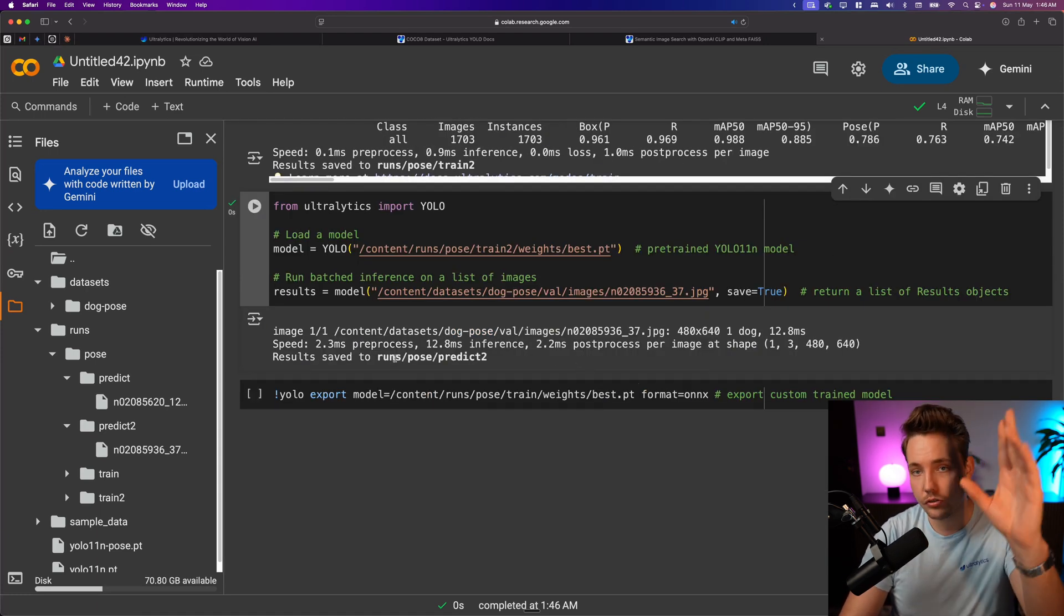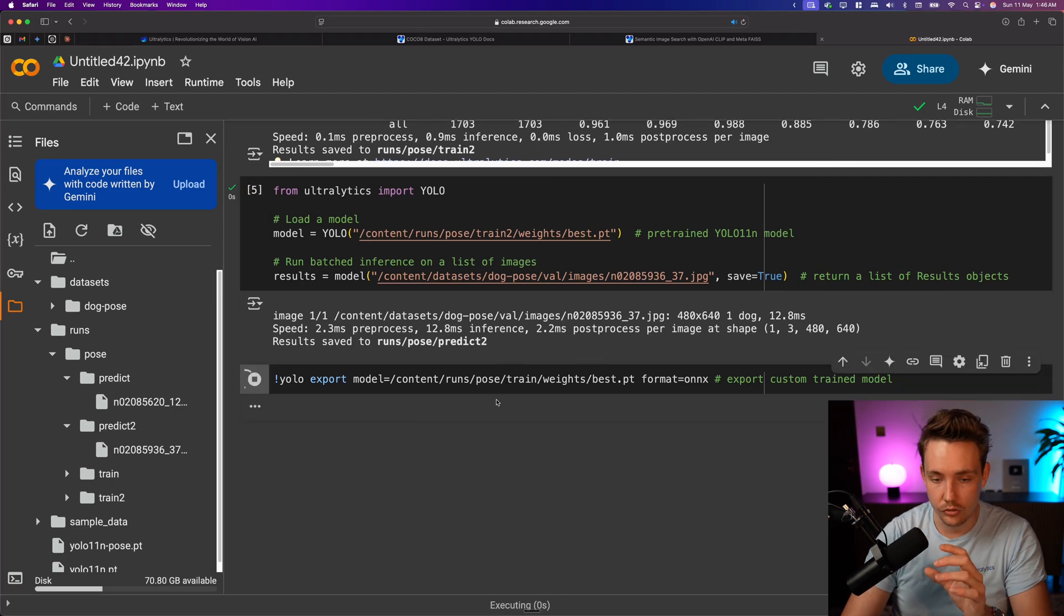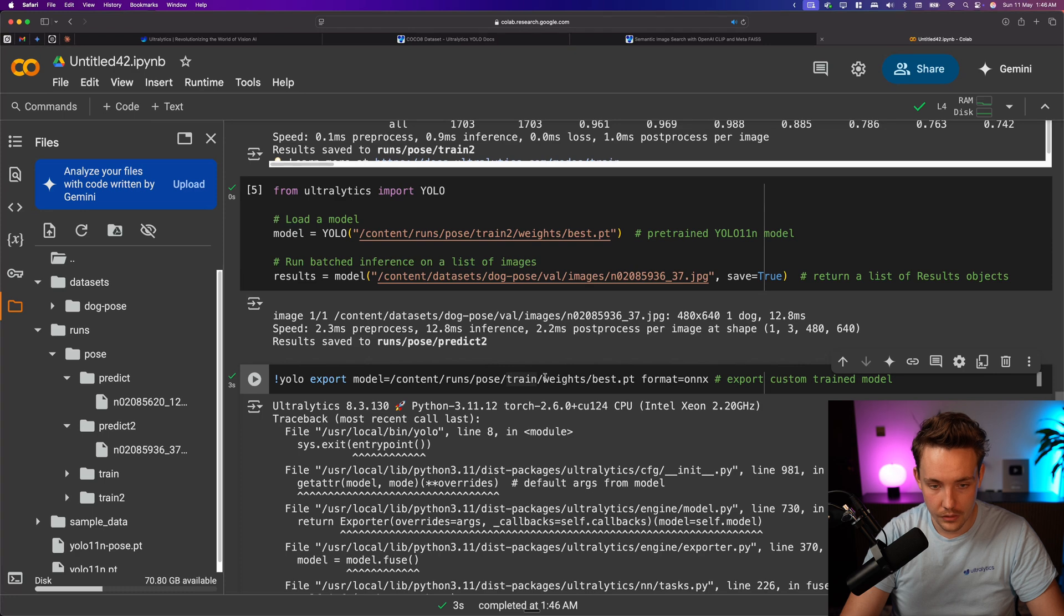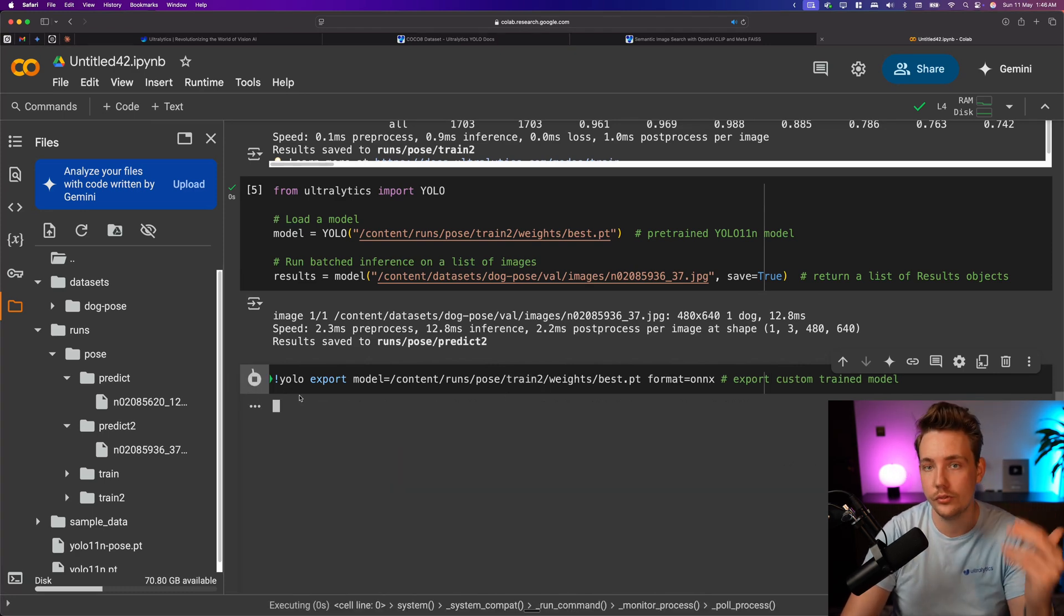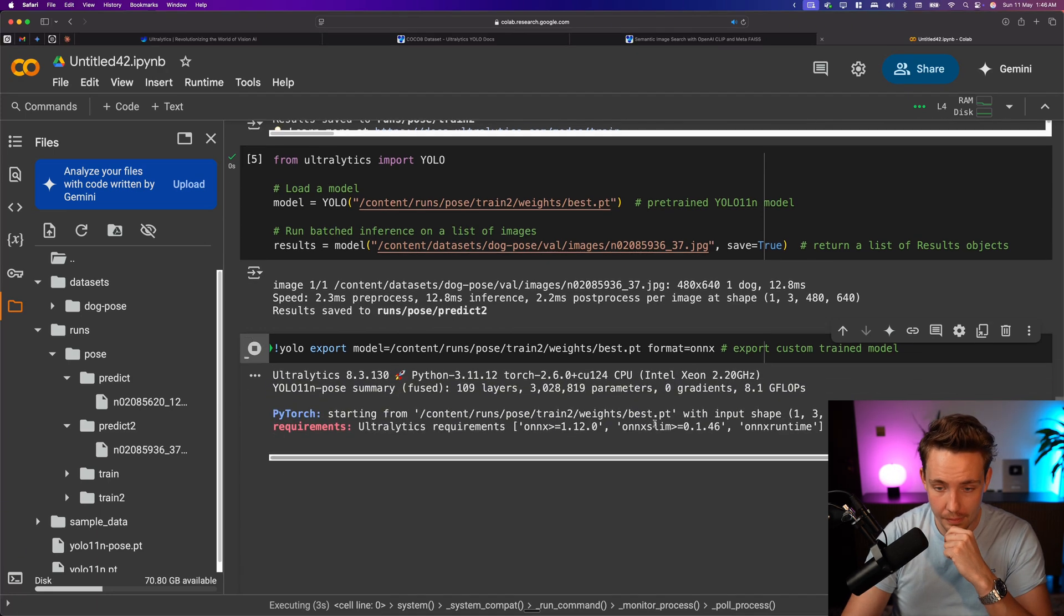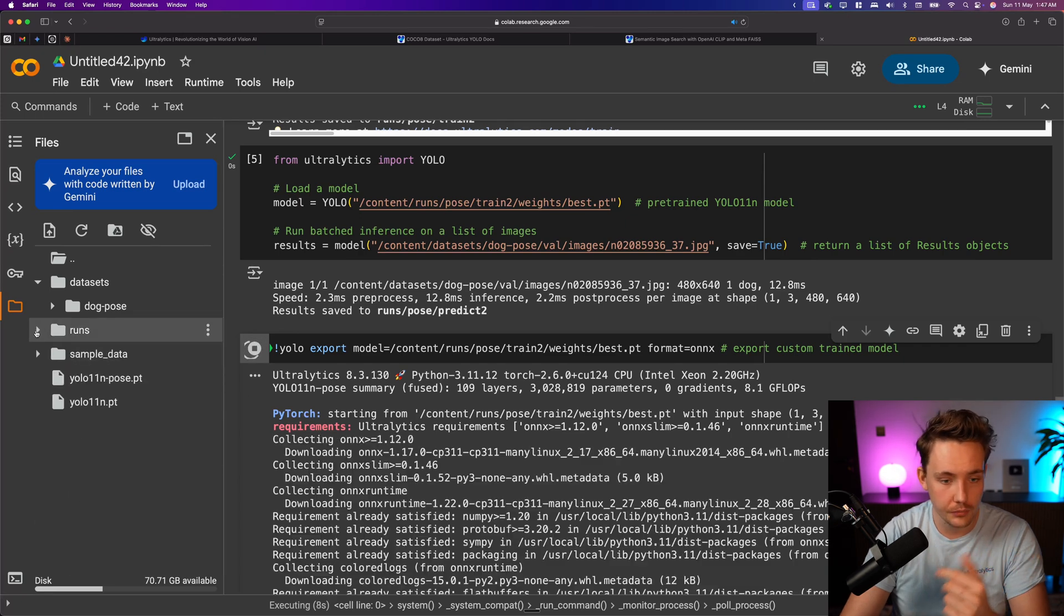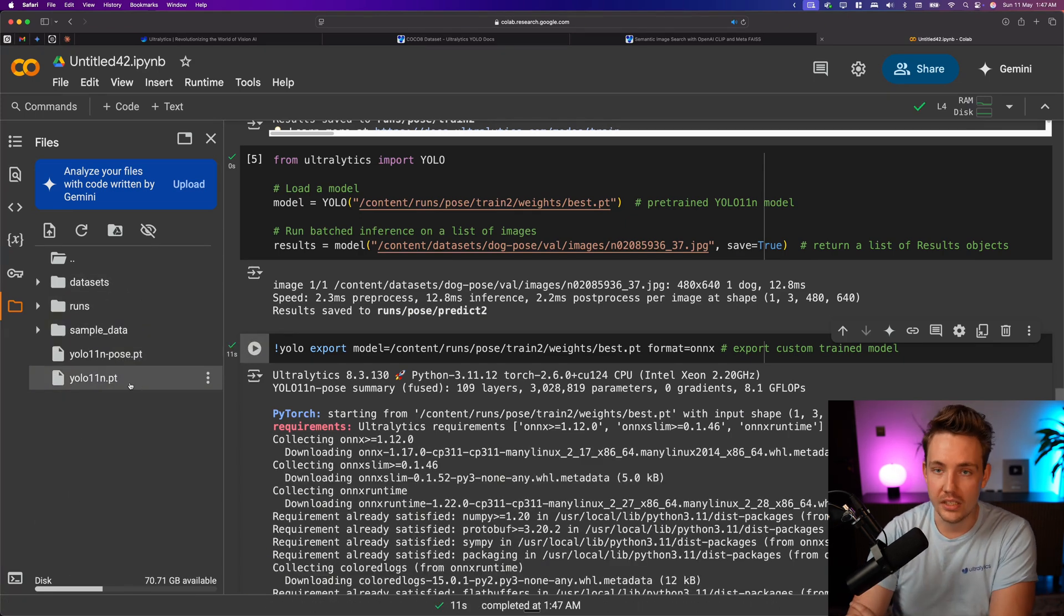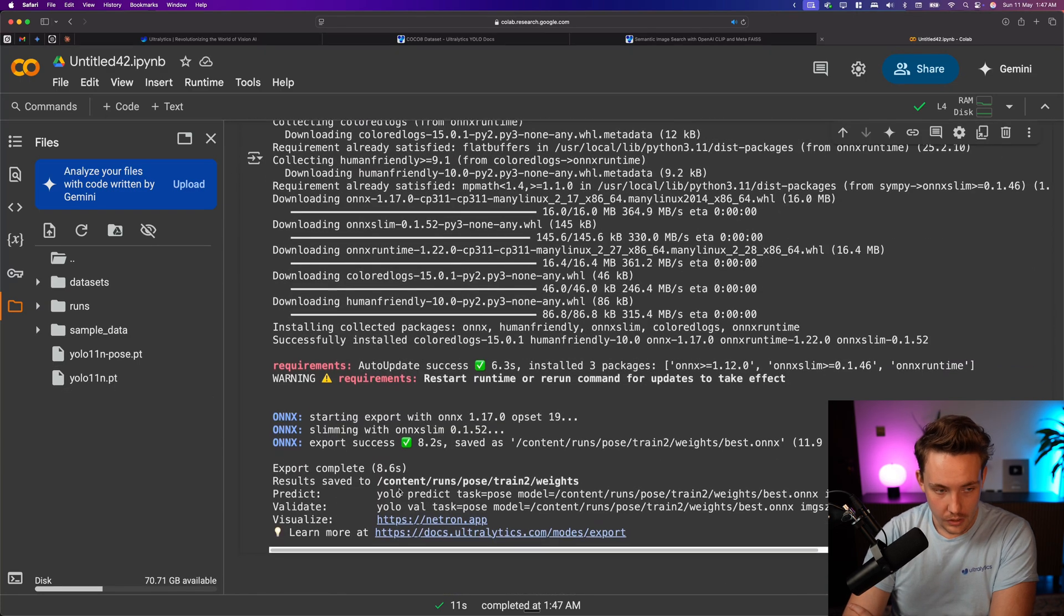Now we can run inference. We've done the training, we've run inference, and now we can go down and export it into ONNX. We just run this one here. I grabbed the wrong model, it's inside my train 2. Make sure that you have the correct path, especially if you're doing multiple training runs. It's going to install ONNX, export it into an ONNX model, and then we should get it over here to the left. Instead of .pt we will get .onnx.